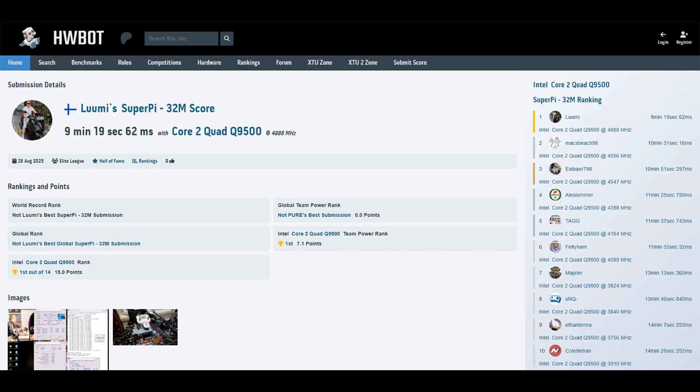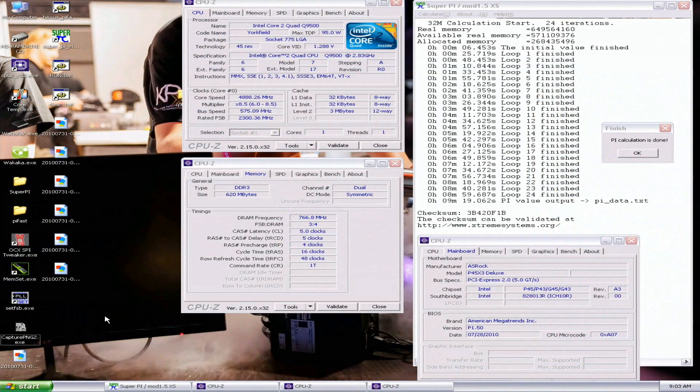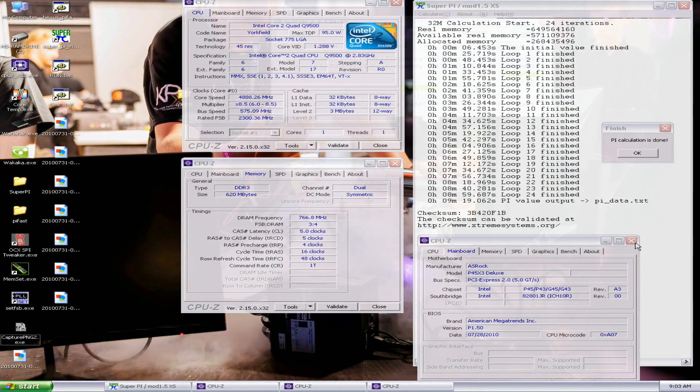And there's definitely more headroom remaining if we get, let's say, the CPU working in dual core mode at the hardware level. We could run 32M maybe at 590 FSB, like 5 gigahertz or so. That would be pretty awesome, like under 9 minutes with Yorkfield locked. That would be definitely strong, but even this is good, definitely awesome.